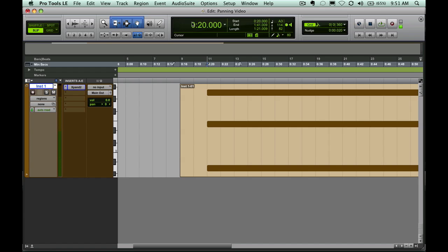This works particularly well with pads and synthesizer tracks, but you can do it with pretty much anything, background vocals, lead vocals if you want, just depends on what you're going for.